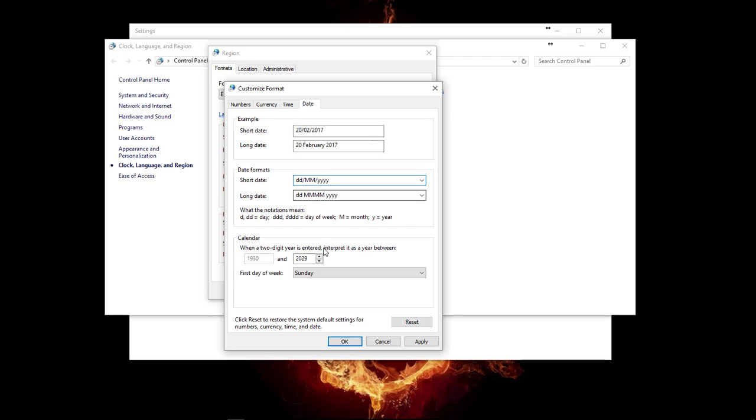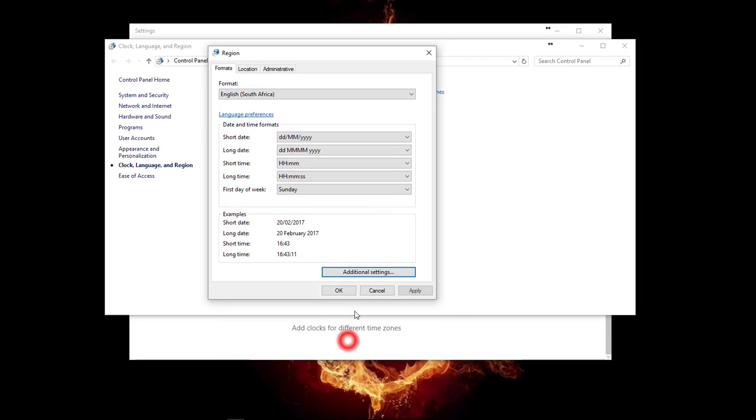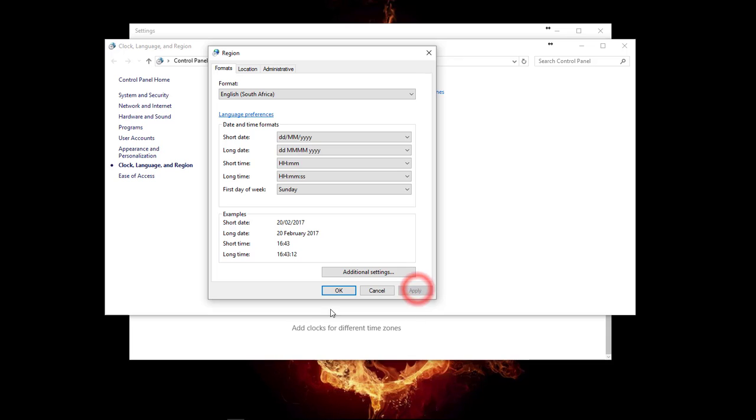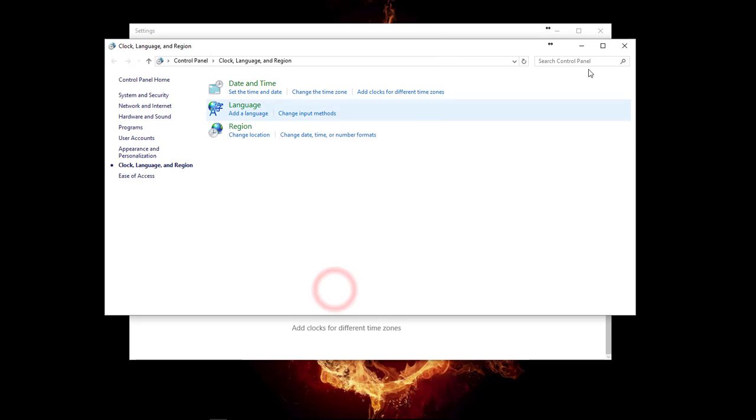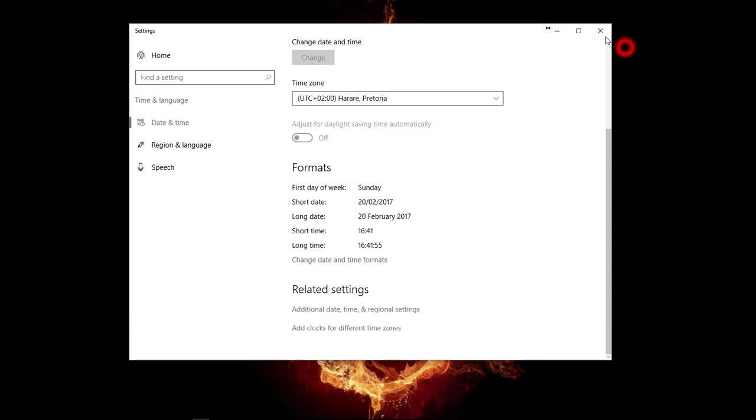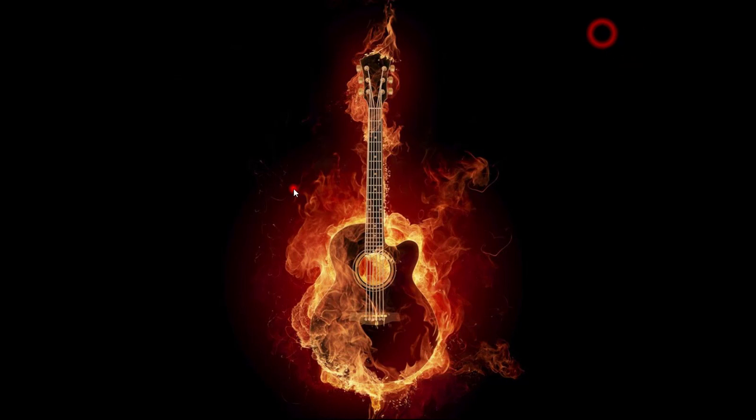You also need to make sure that the first day of the week is selected to Sunday. Apply these settings. You can click on Apply here as well, and you can close down the rest of the windows.